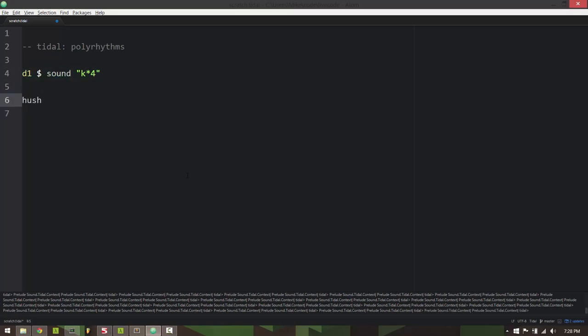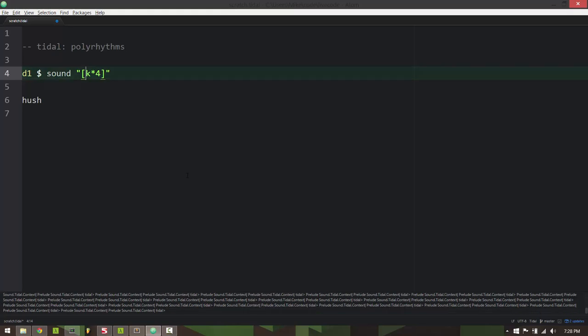So one thing I can do is enclose this in square braces in my pattern here and this does not change the pattern, sounds the same, but with the square braces I can then add a comma and then a second pattern after the comma.